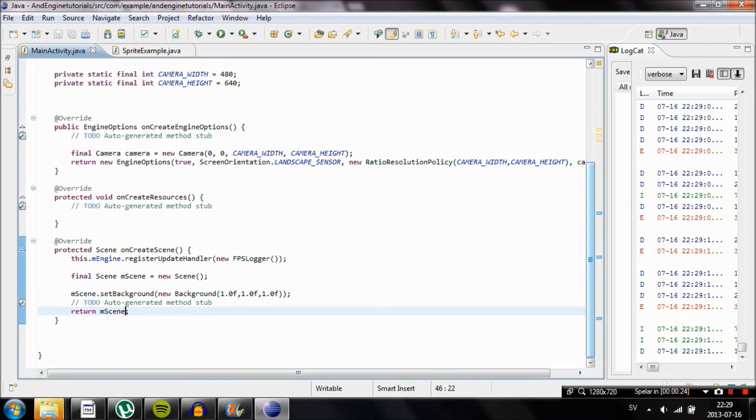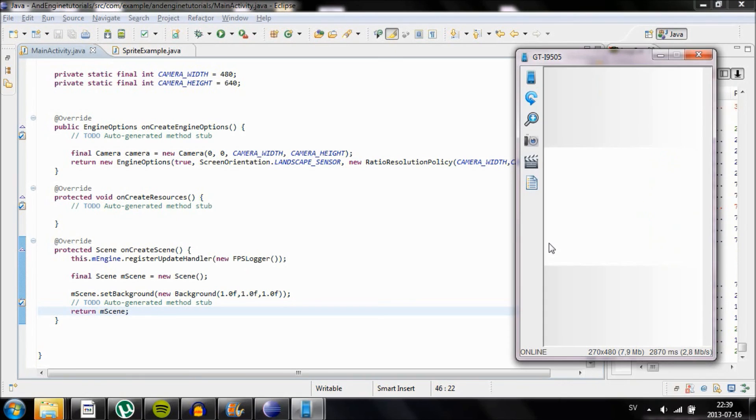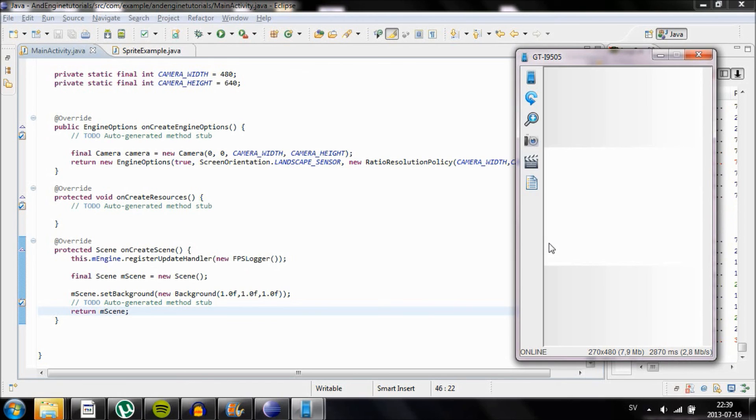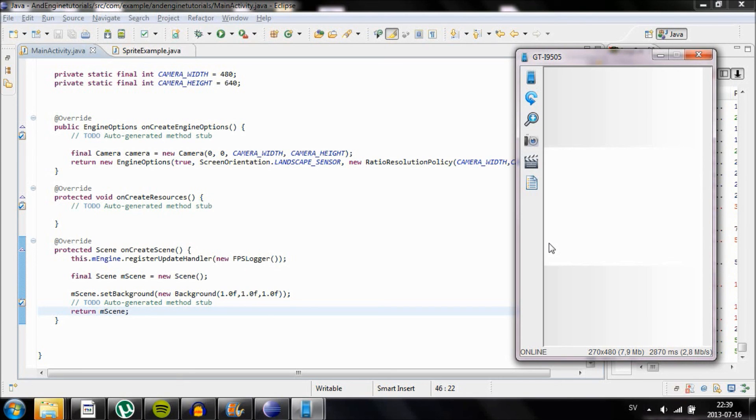Because I can't emulate AndEngine on my computer because it's not that good, I have downloaded a program called Droid AddScreen. Basically it's a program that will show you how a program looks on my device, or how the screen looks on my device. And this is how your application should look like, pretty much just a white screen.